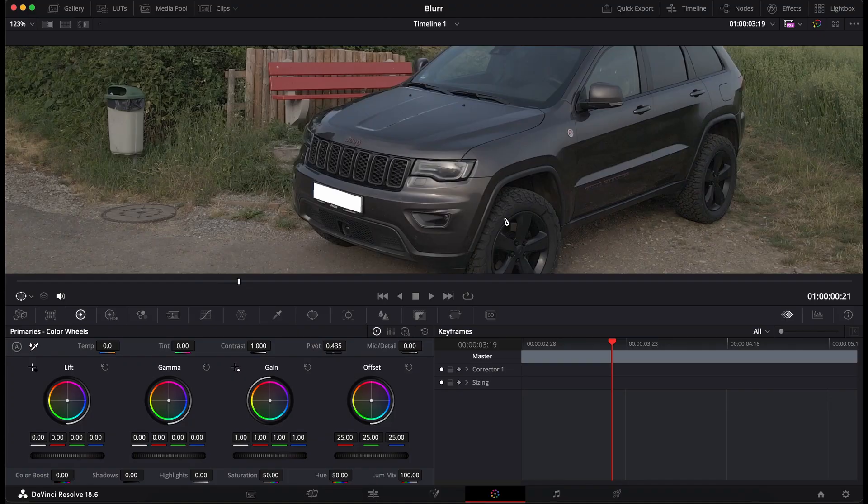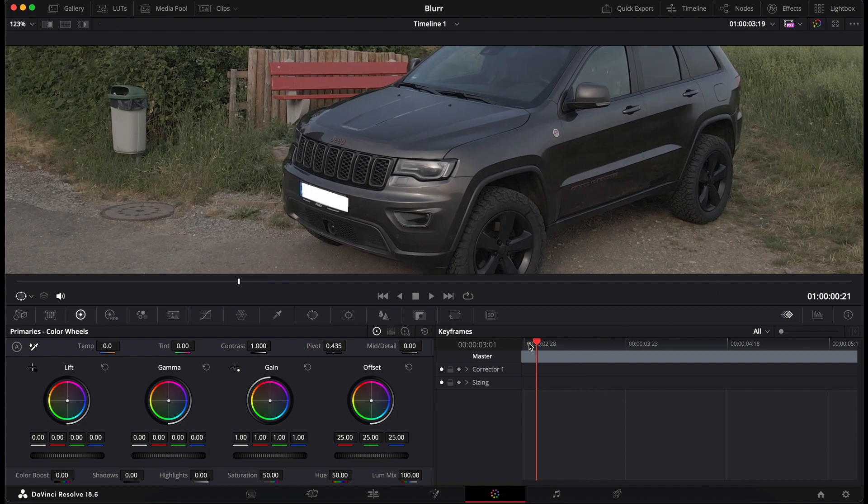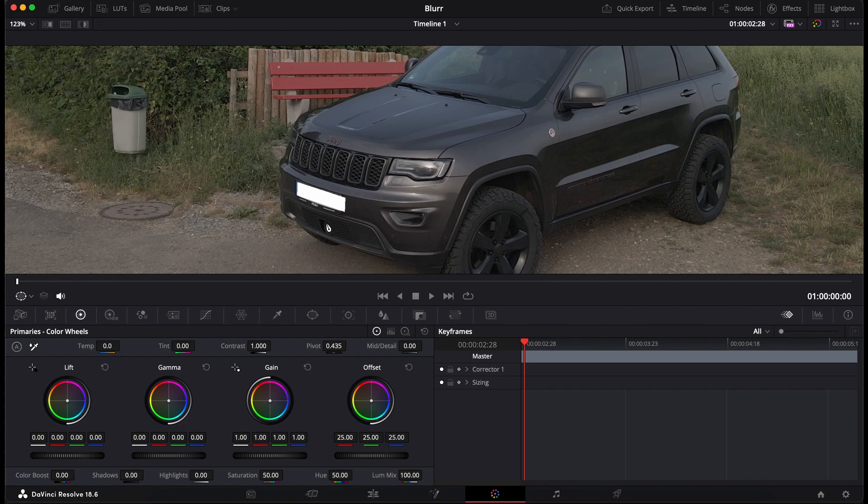The first step is to select the area which you want to blur. In our little exercise, I want to blur the license plate. So I move the movie to the very beginning and then from there I have to select the area.